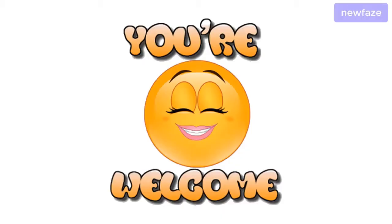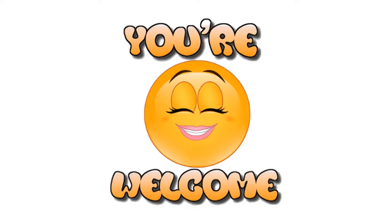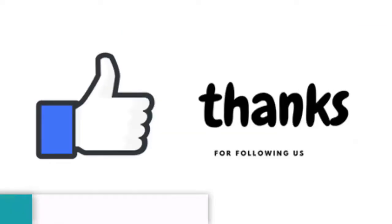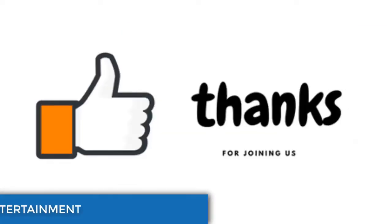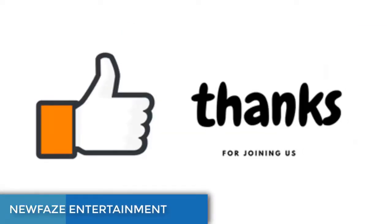Hello everyone, you are welcome to New Phase Entertainment where you will get reliable and authentic news that will keep you informed and entertained. I say a very big thank you to everyone who has been part of this channel.